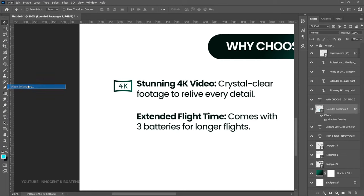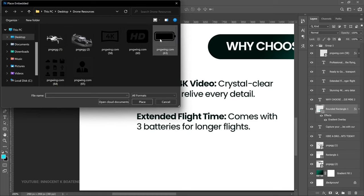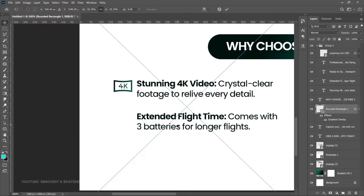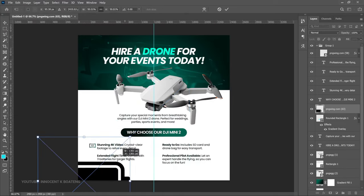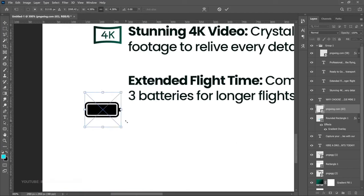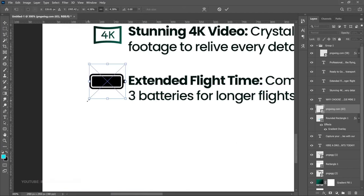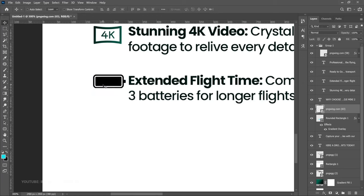Bring the second icon in — go to File > Place Embedded — and this one is going to be extended flight time, so that will be a battery icon. Take your time to transform it and put it up here. You can bring your guidelines in so they help you check alignment.